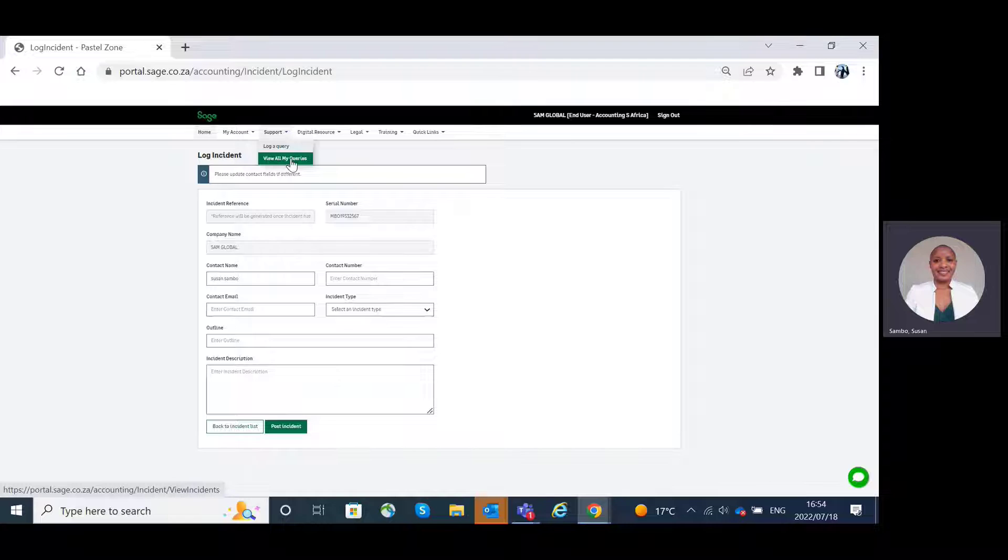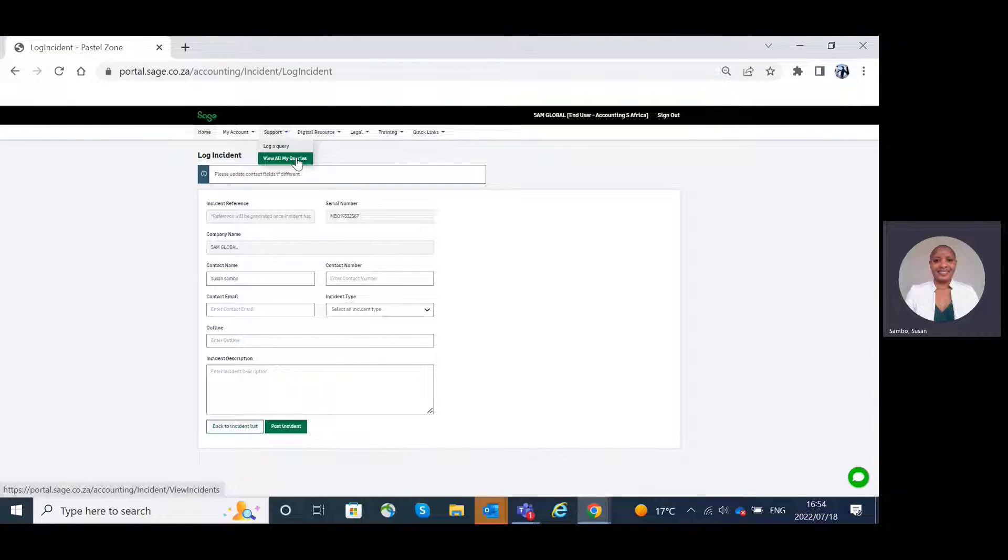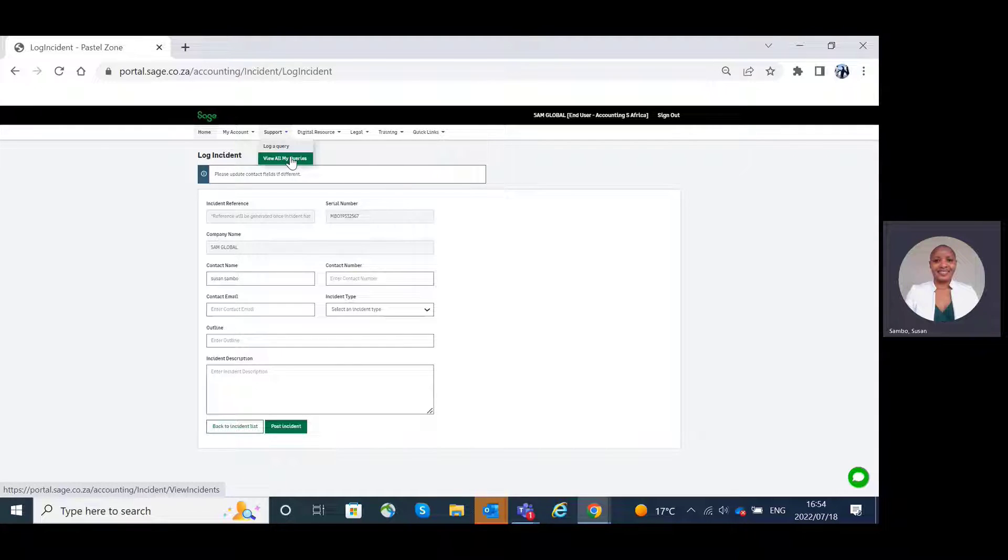The view all my queries tab is similar to the one that we have seen under my account and account management.